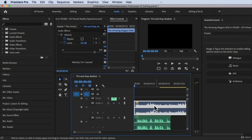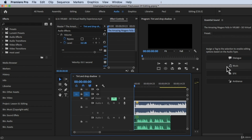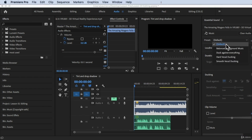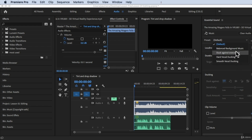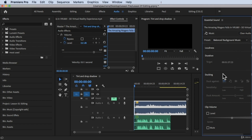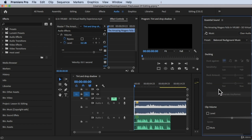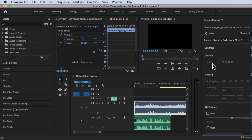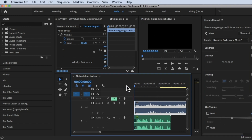Now let's click on the music track — this is our background music. In Essential Sounds I'm going to choose Music. For the preset, we can change it: options include Balance Background Music, Duck Against Everything, Hard Vocal Ducking, and Smooth Vocal Ducking. I'm going to choose Balance Background Music. You also have the Loudness options and Auto Match.